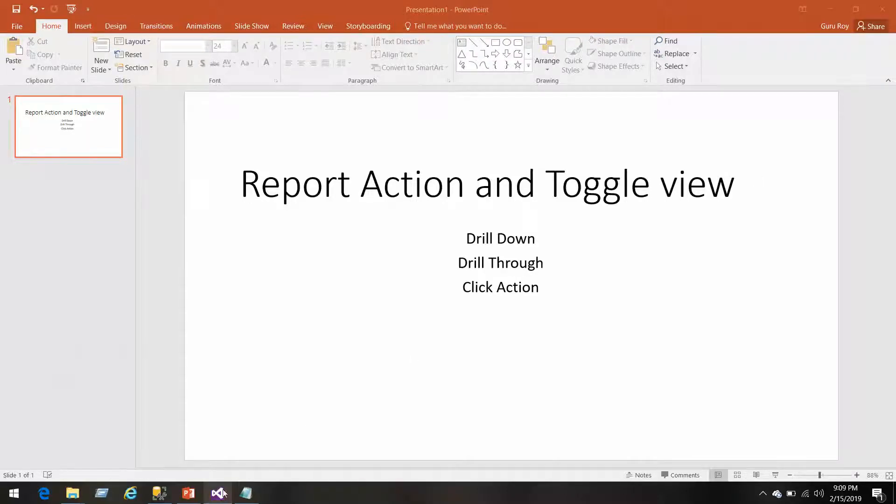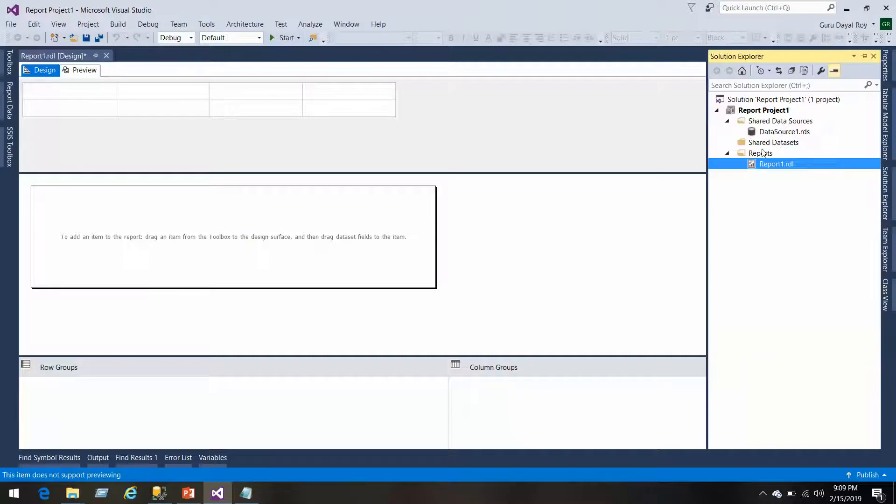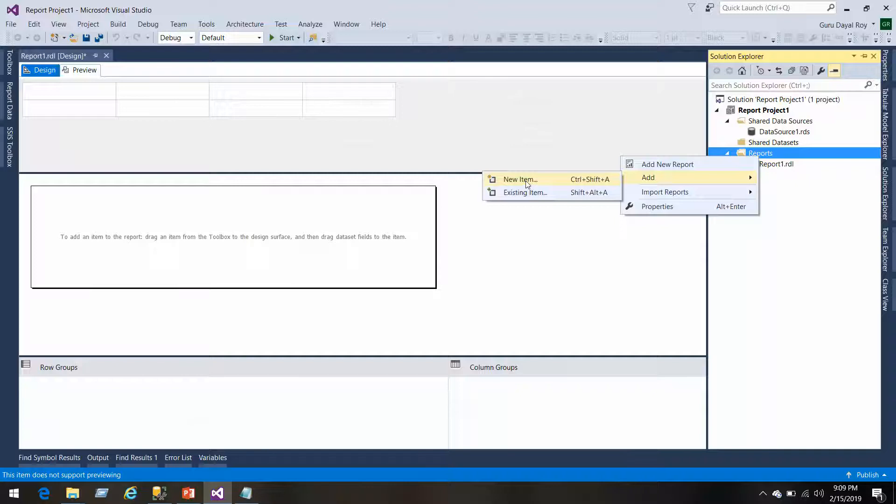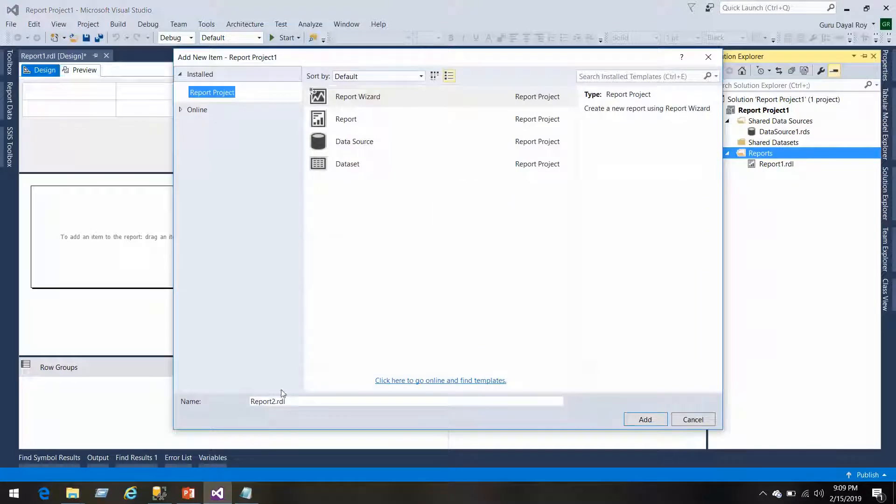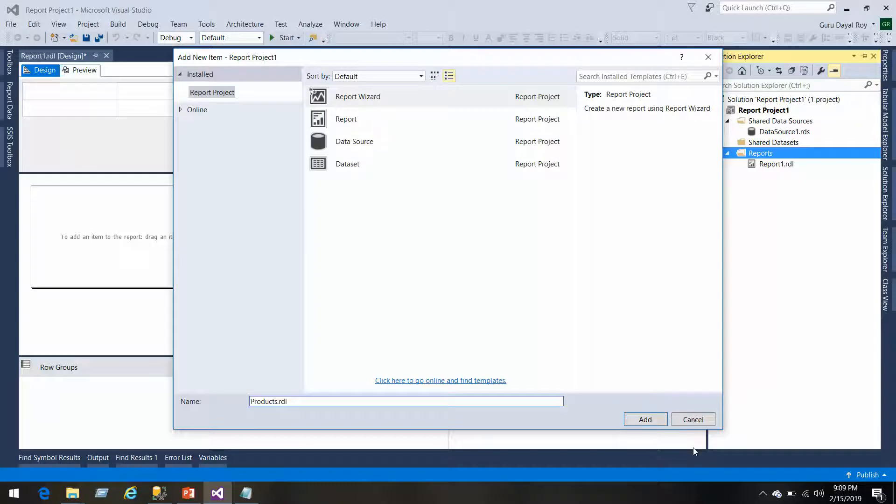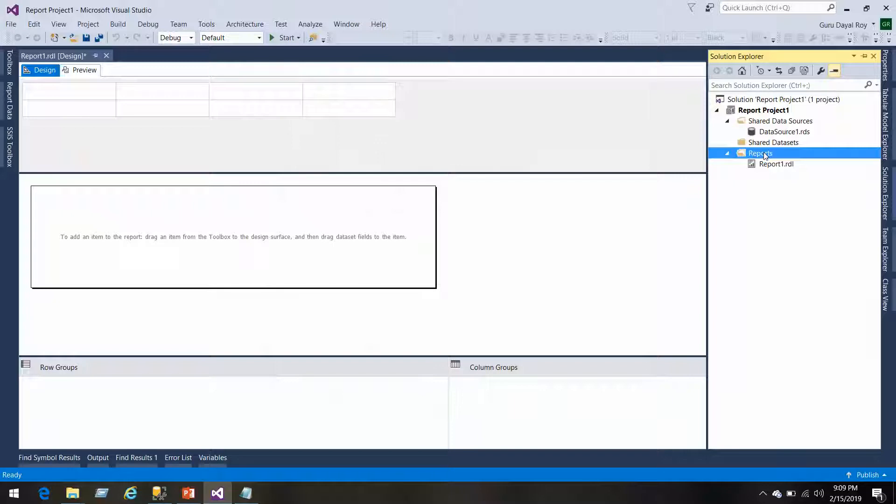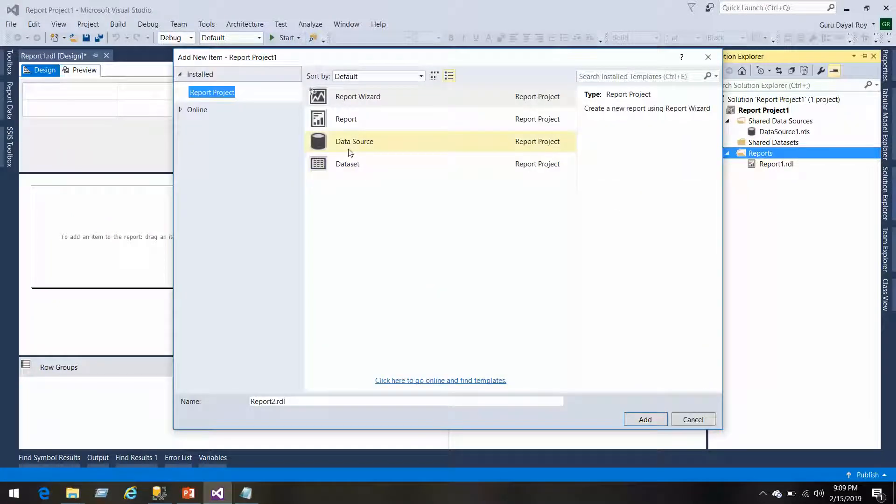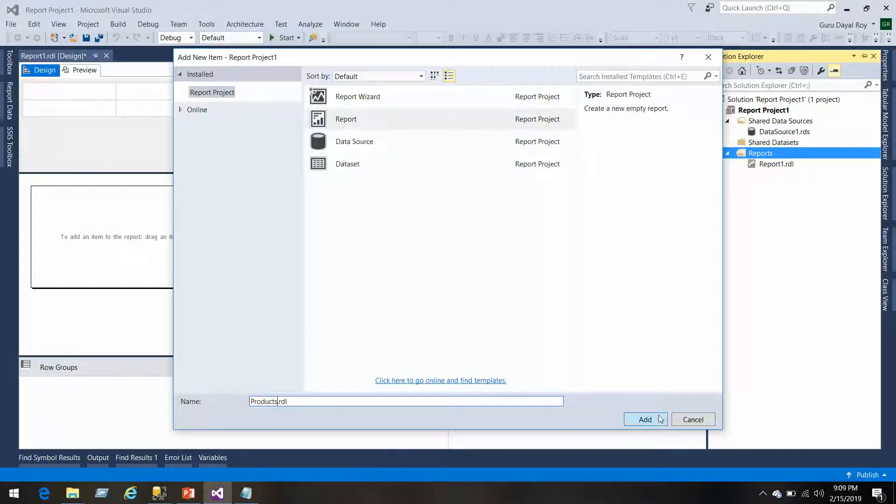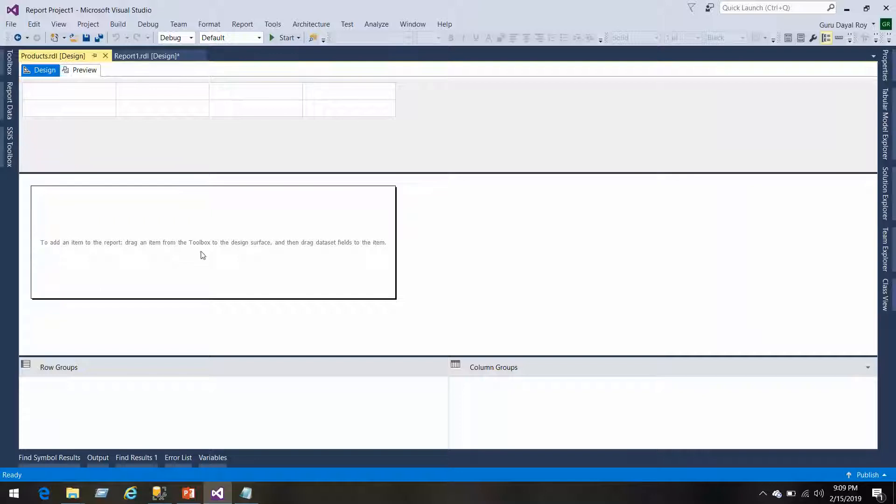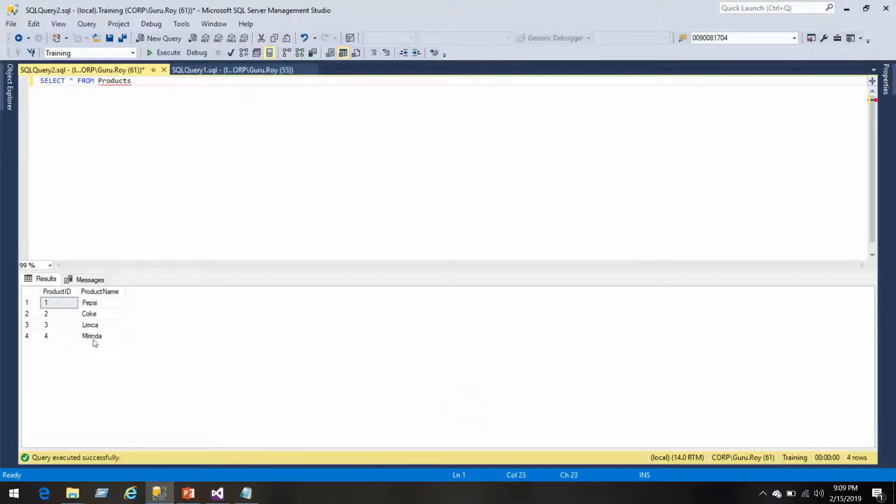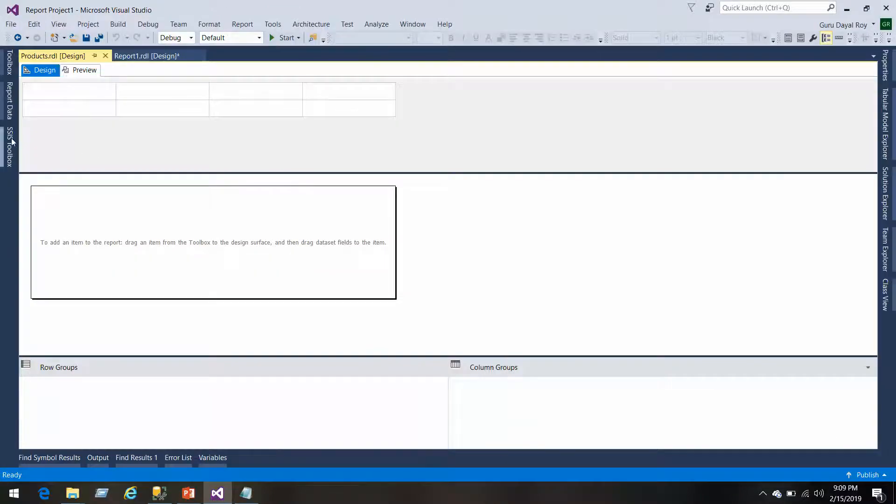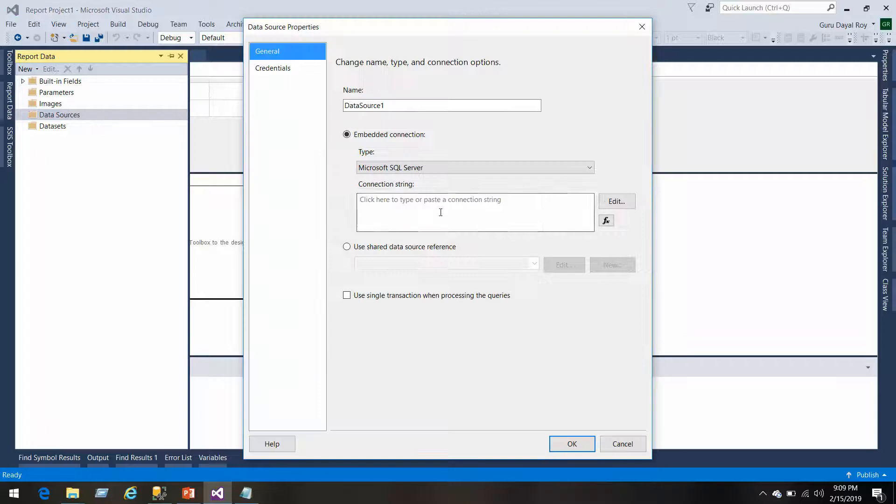Let's first start with click actions. I'll simply create a report here and then we'll put the name as Products. We don't need the wizard, we need the normal report. We have got an empty report now. I have four products right now, let's try to get them in the report. We'll go here and add a data source.